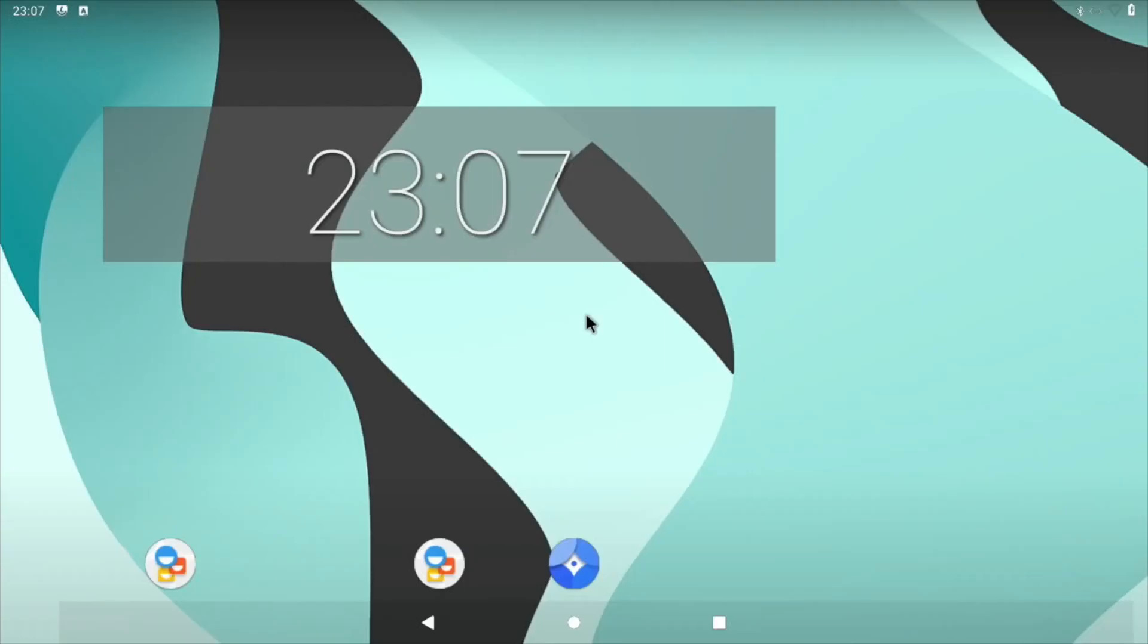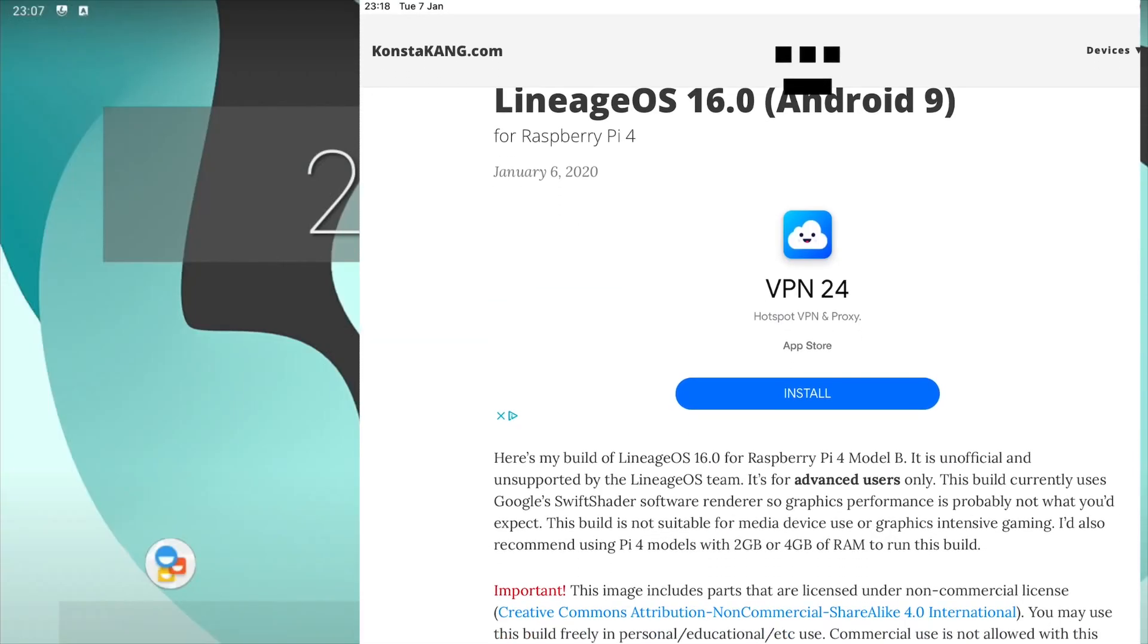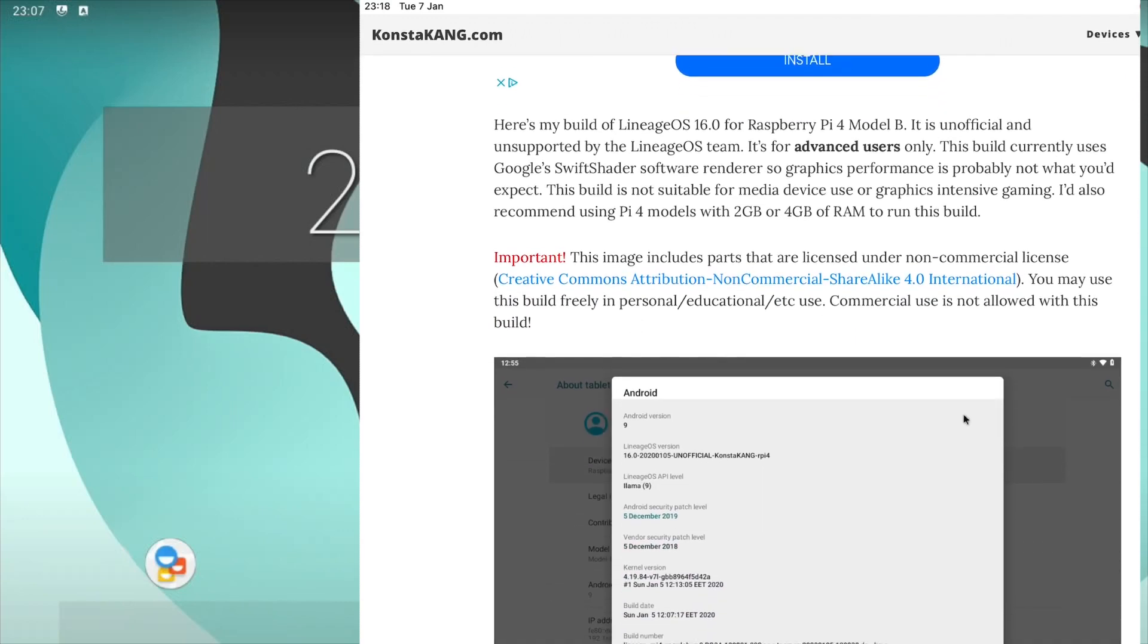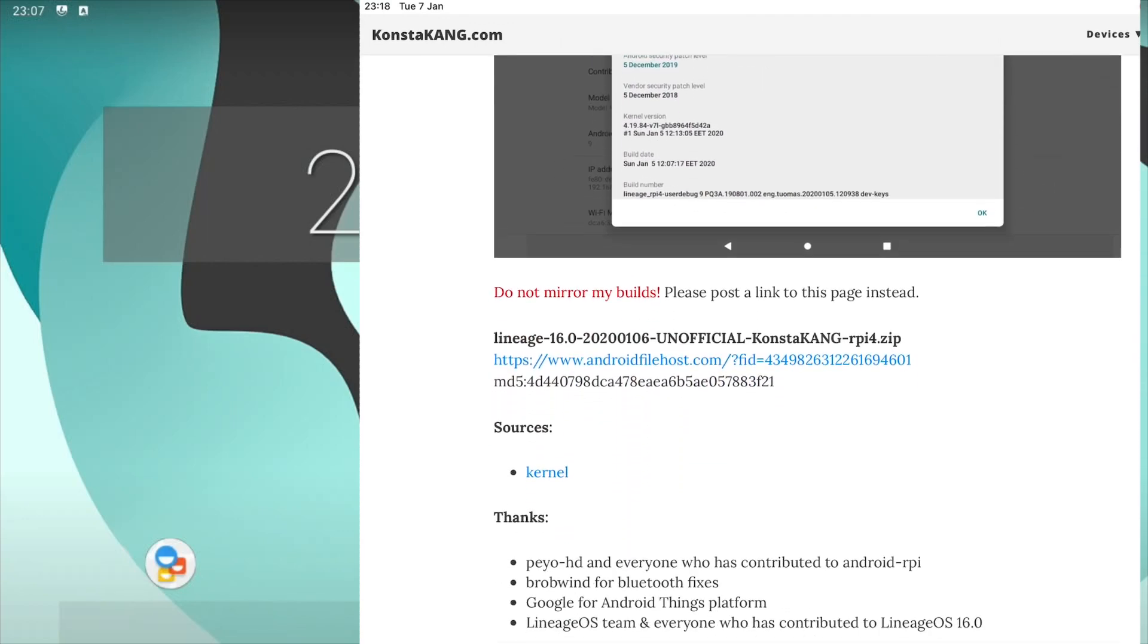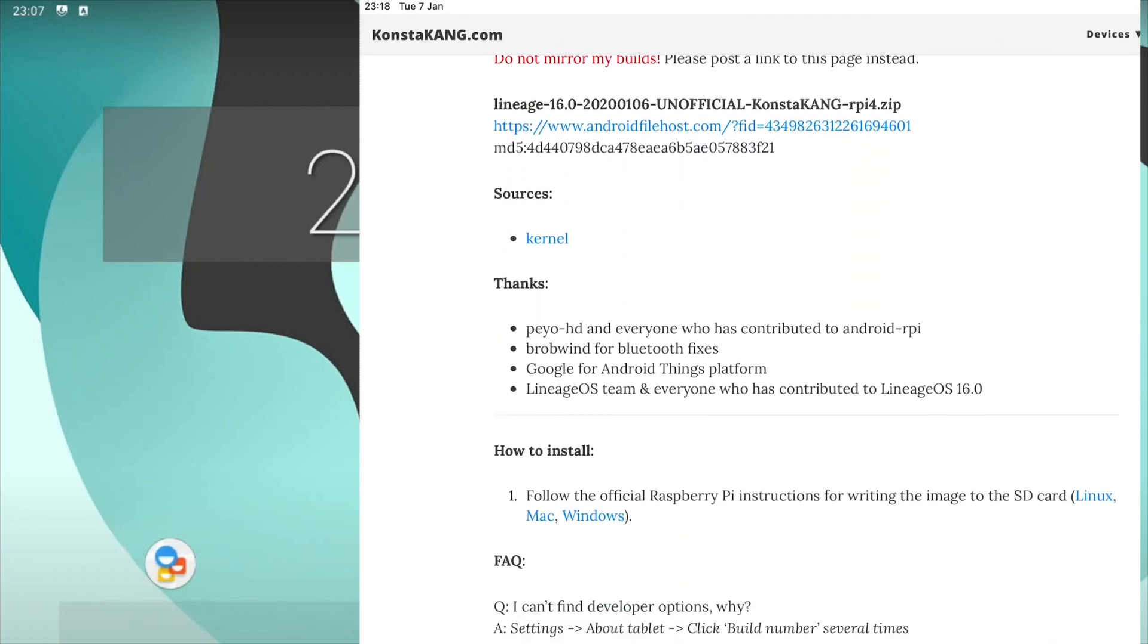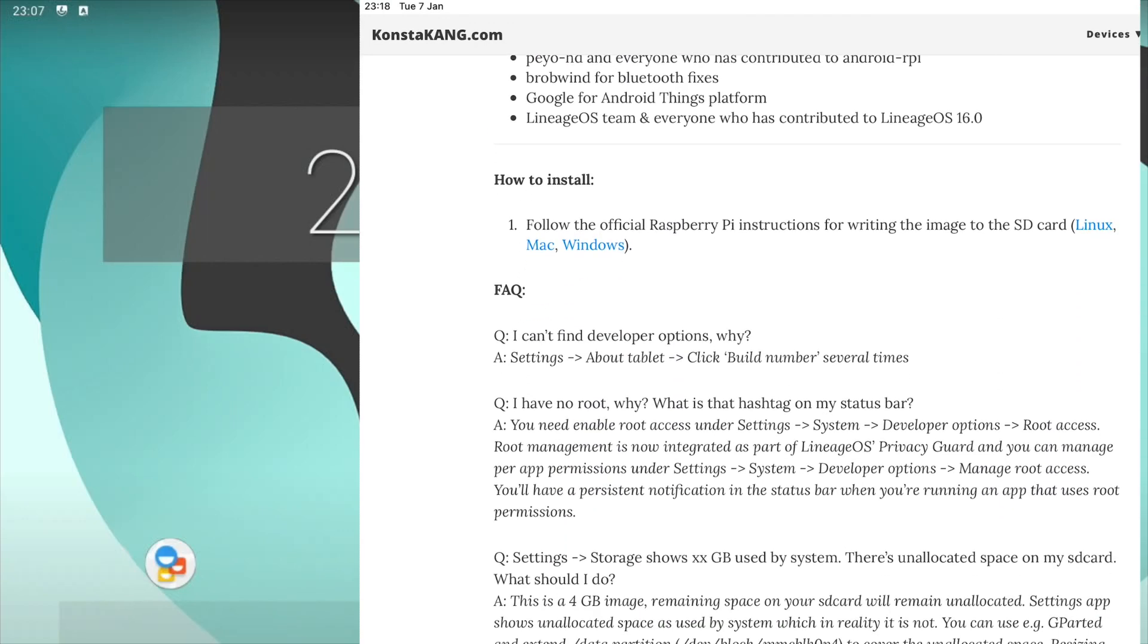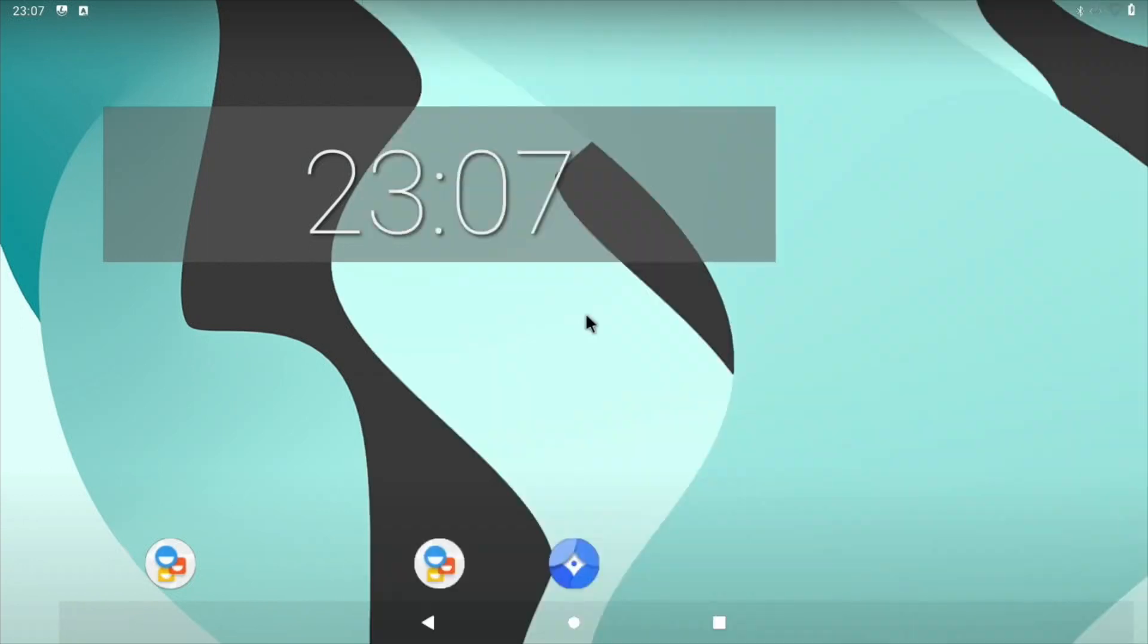I was looking through my Google News today and was really surprised to see that Android 9.0, or Lineage OS, has been ported over to the Raspberry Pi 4.